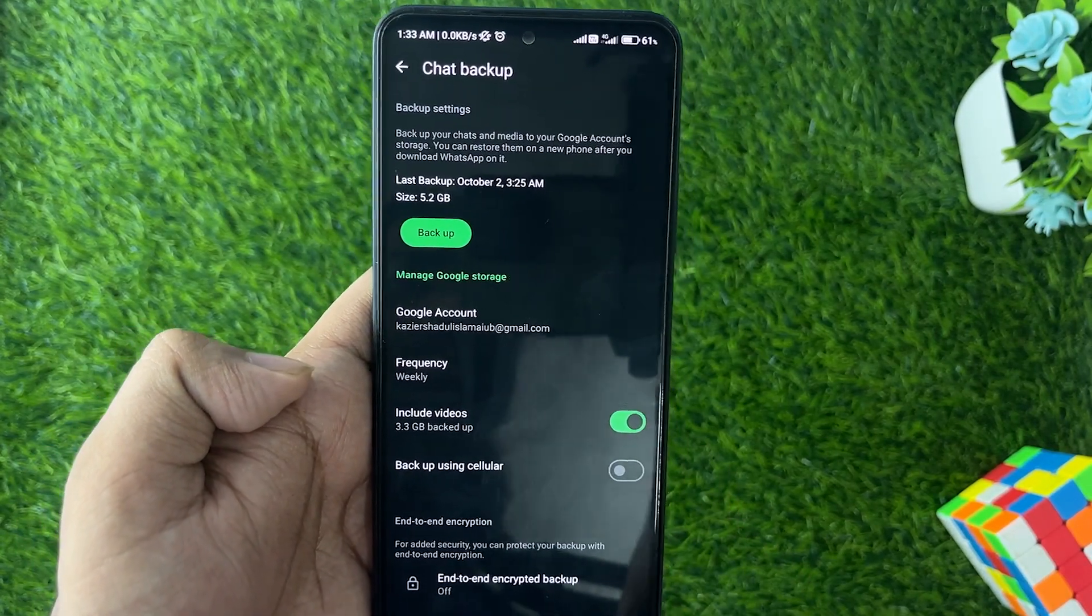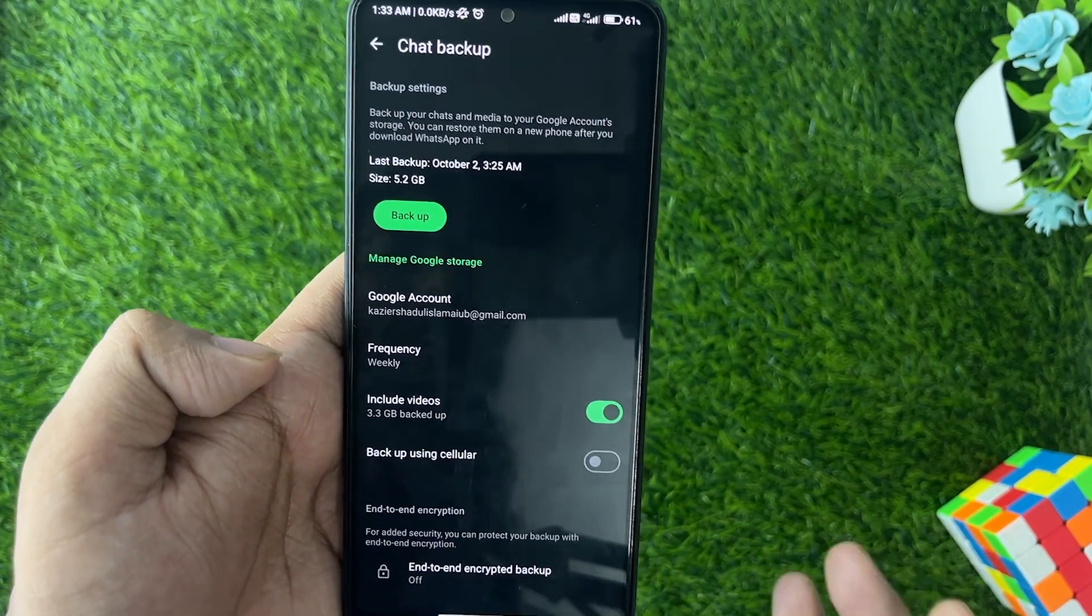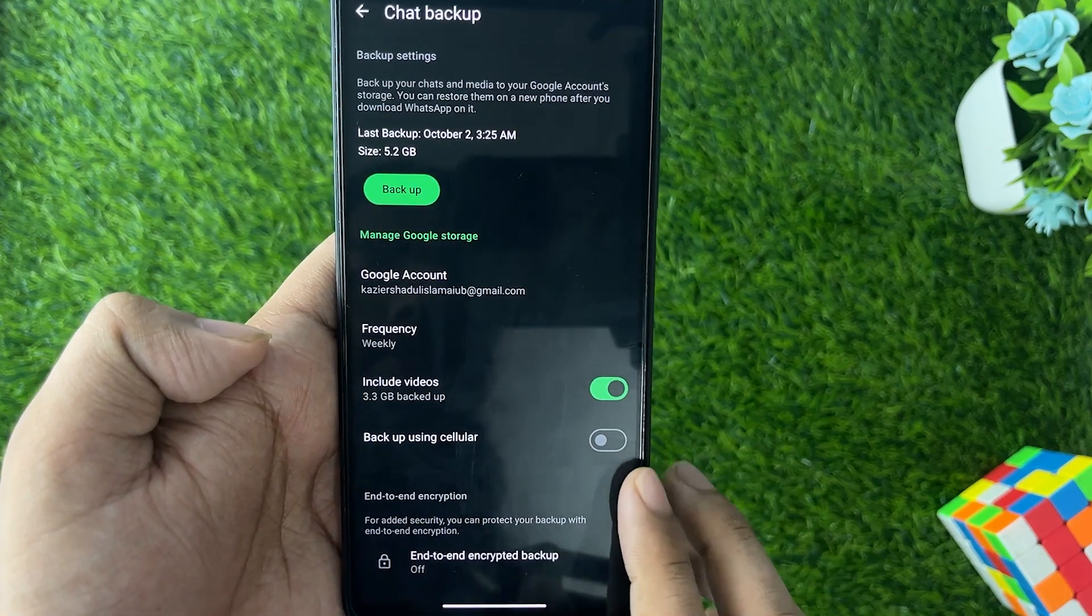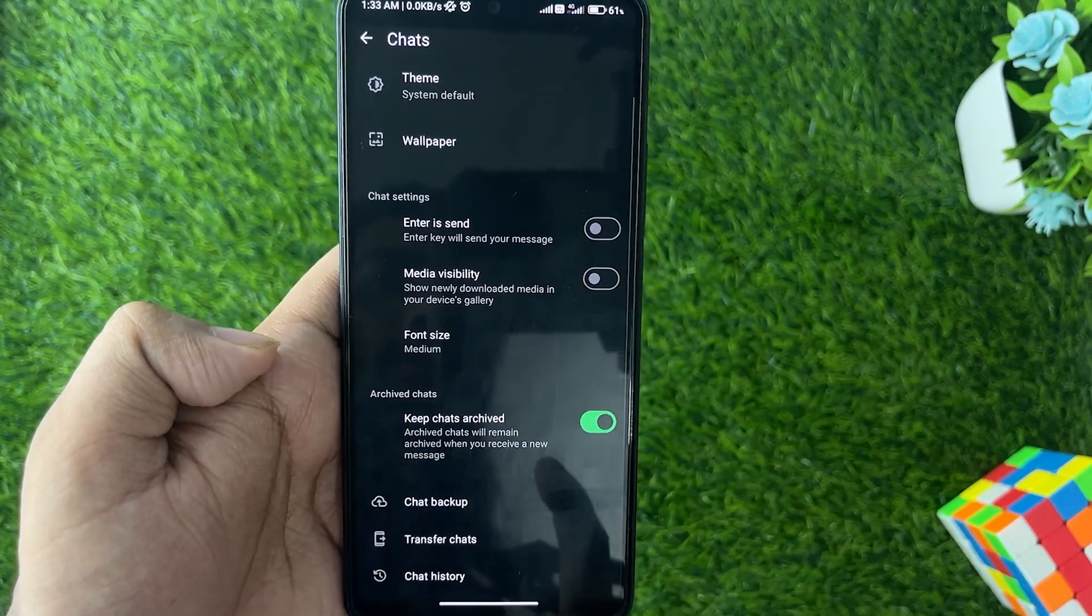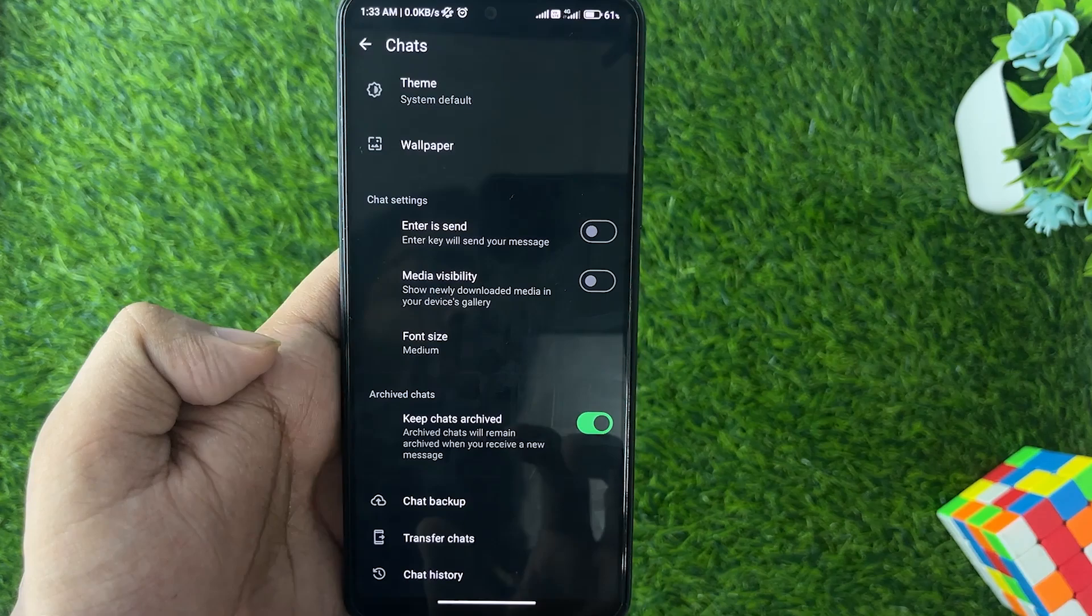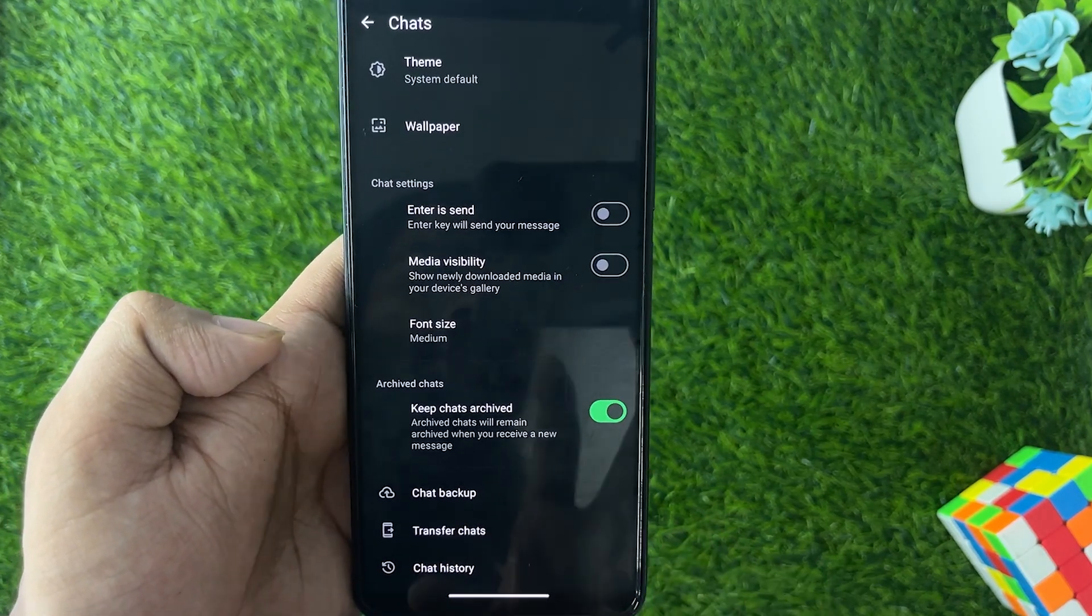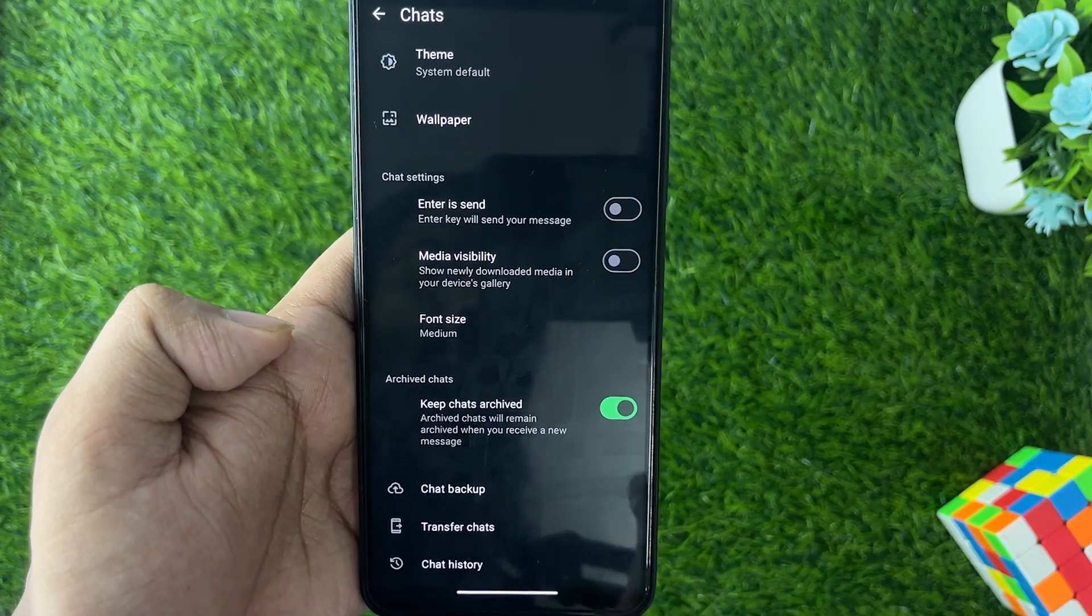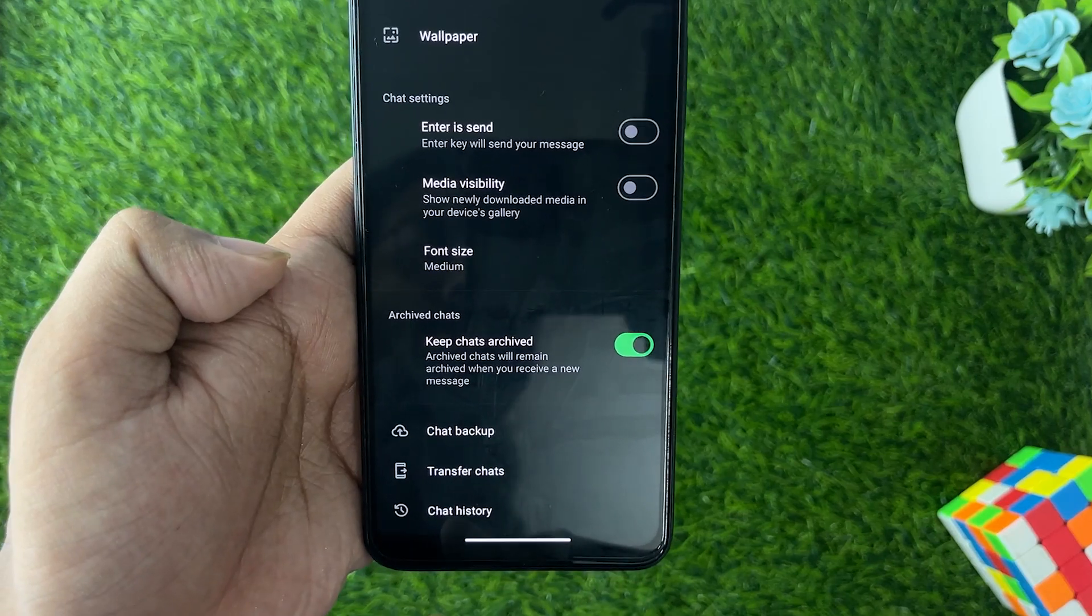it will start backing up all your data. But if you don't want to back up all your data but a single portion or some parts of your chats, then you can also do that by selecting this option like Chat History. Tap on that and then from here you'll see